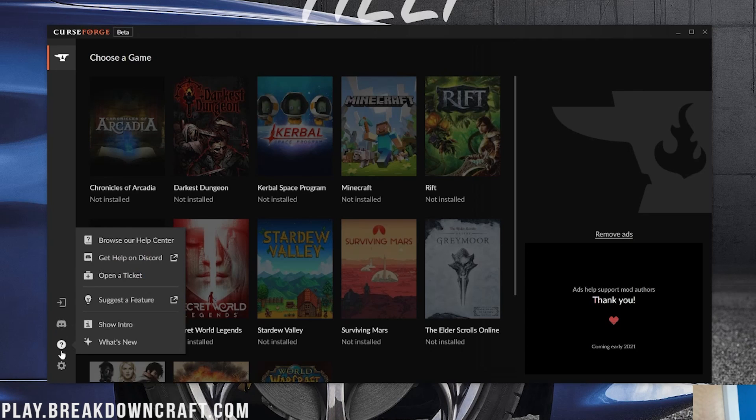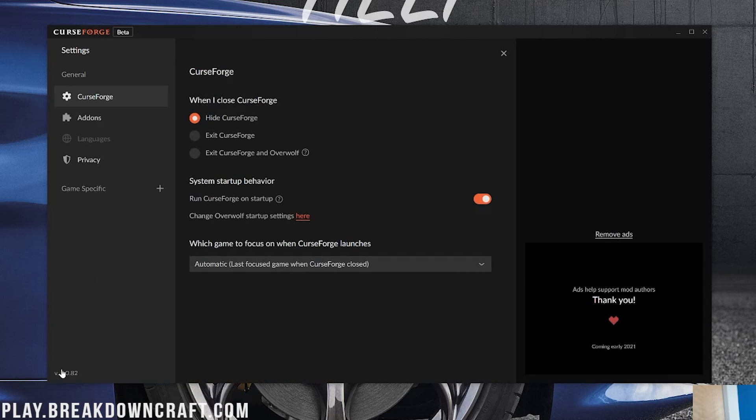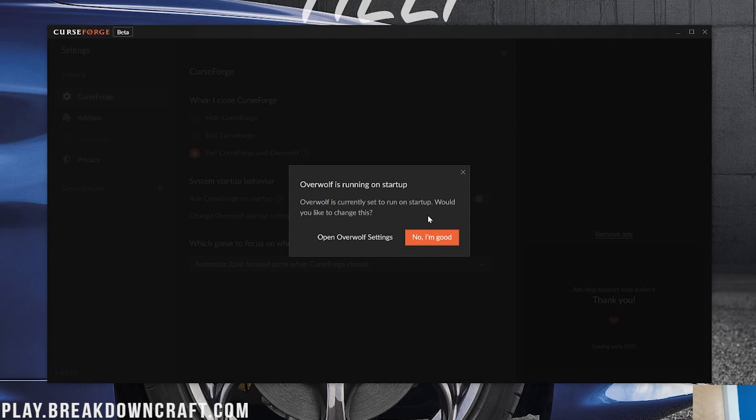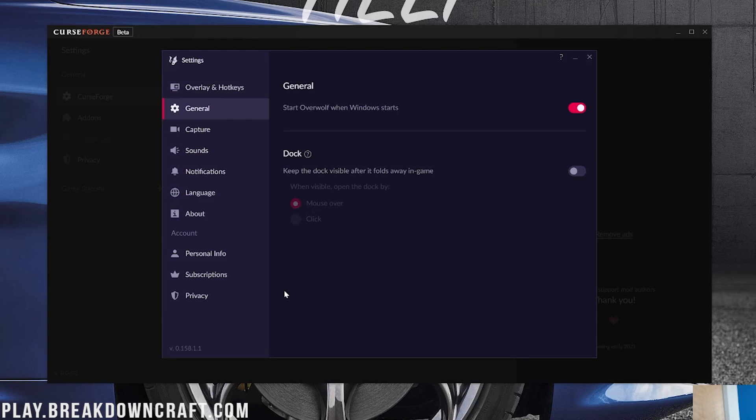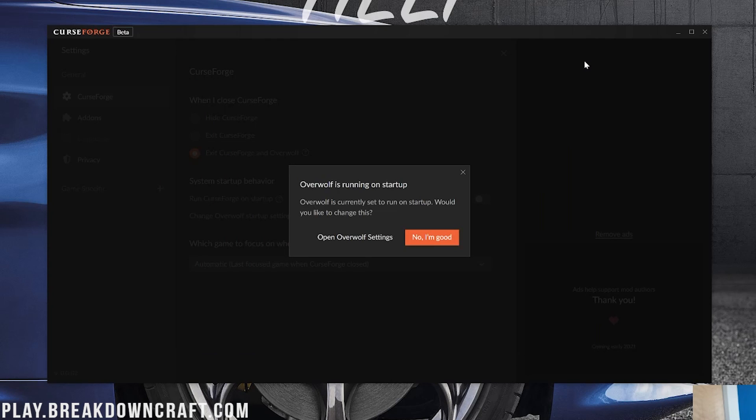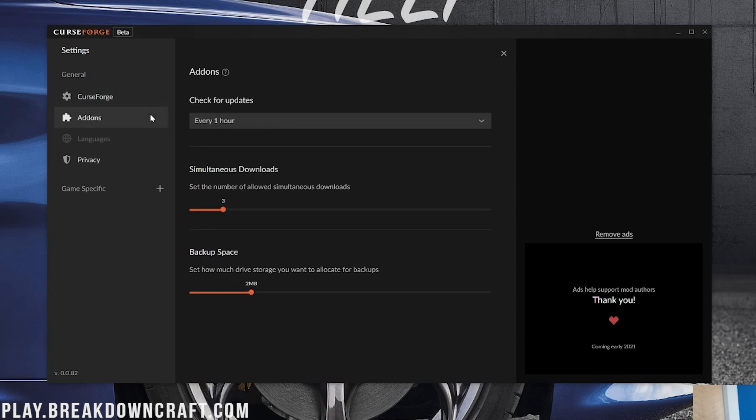If you click that, it's going to open up Discord and allow you to join CurseForge's Discord. There is the Support tab. As you can see, you can get help on Discord, browse, or open a ticket. You can also suggest a feature or show the intro again. Then we also have the settings here where you can choose to hide CurseForge when you close it, exit CurseForge, or exit CurseForge and Overwolf. Personally, I'm going to select that one. You can also turn off CurseForge running on Startup, which we're going to do. And as you can see, you'll need to do that in Overwolf as well to make Overwolf not turn on.